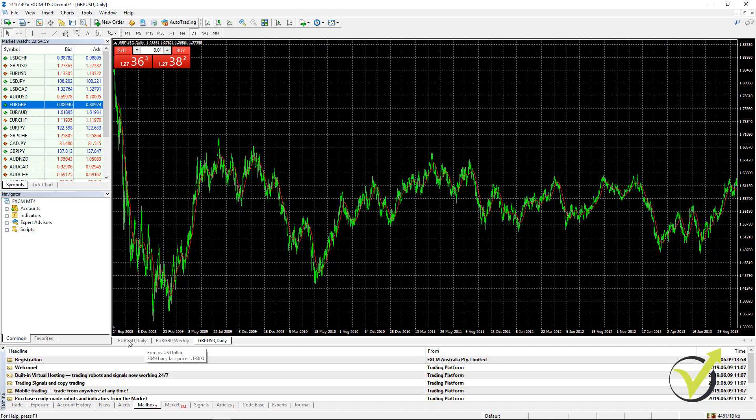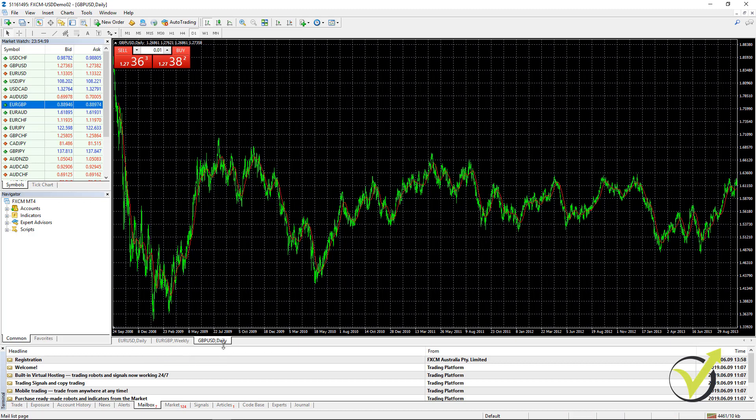But when we do that, we should diversify between the different currencies. So if I place, for example, EURUSD, GBPUSD and GBPJPY, I will have too much exposure on the dollar. But this way, I have equal exposure on the euro, on the dollar and on the pound.